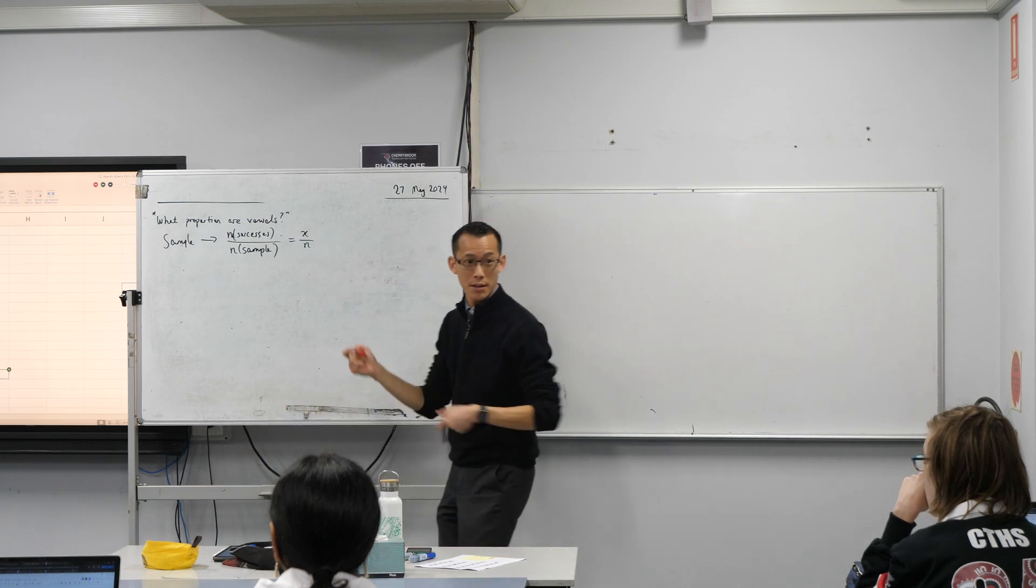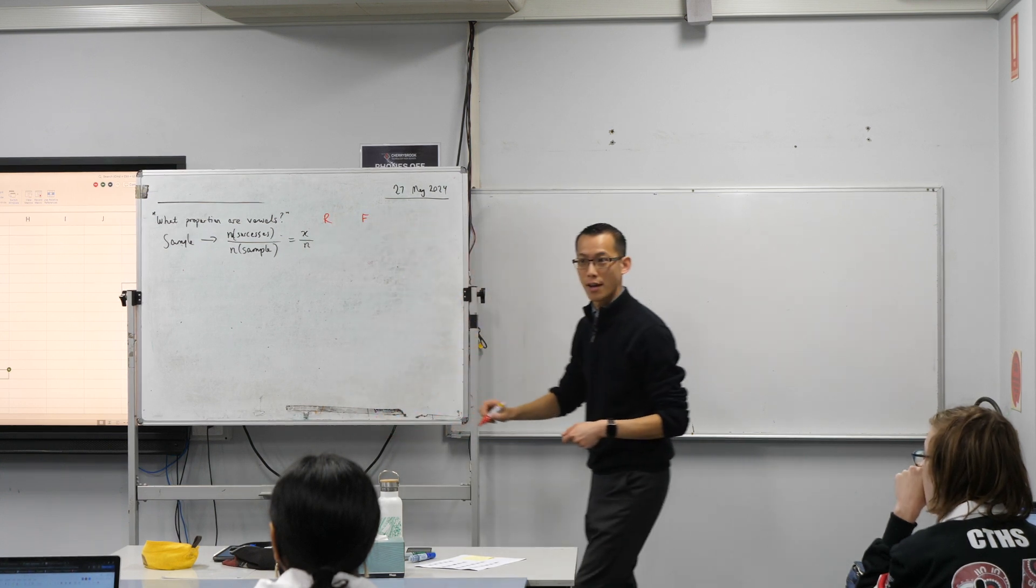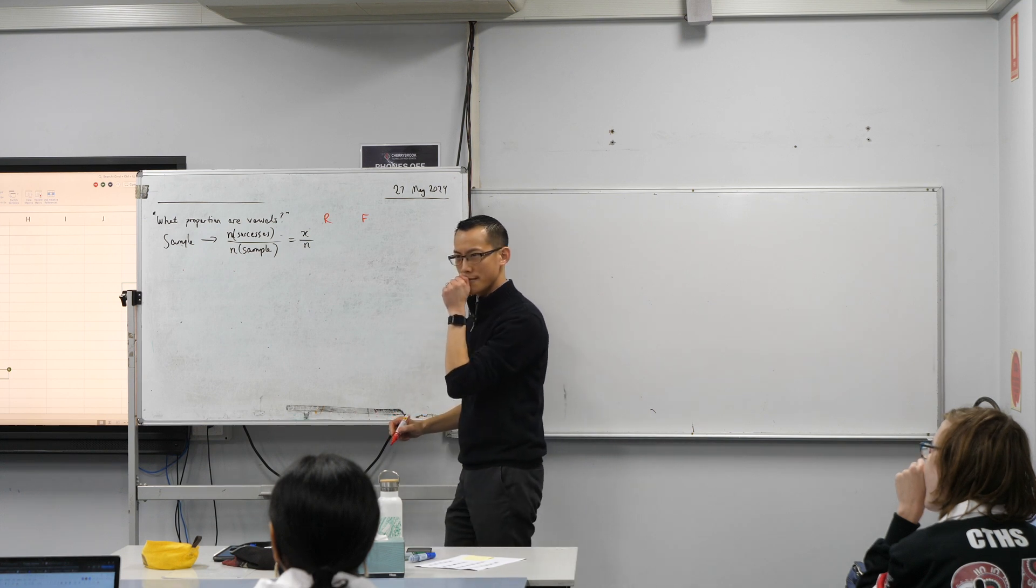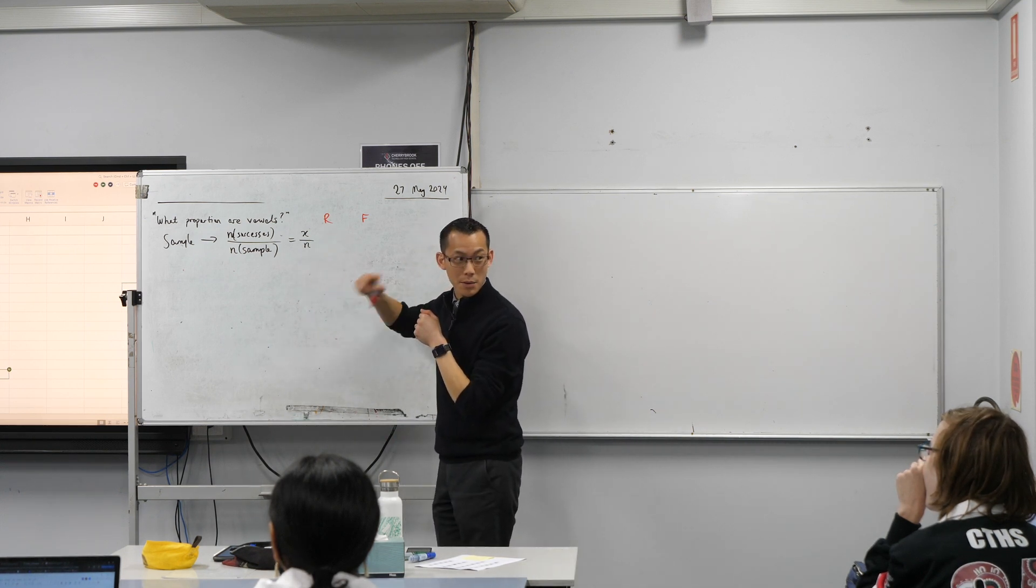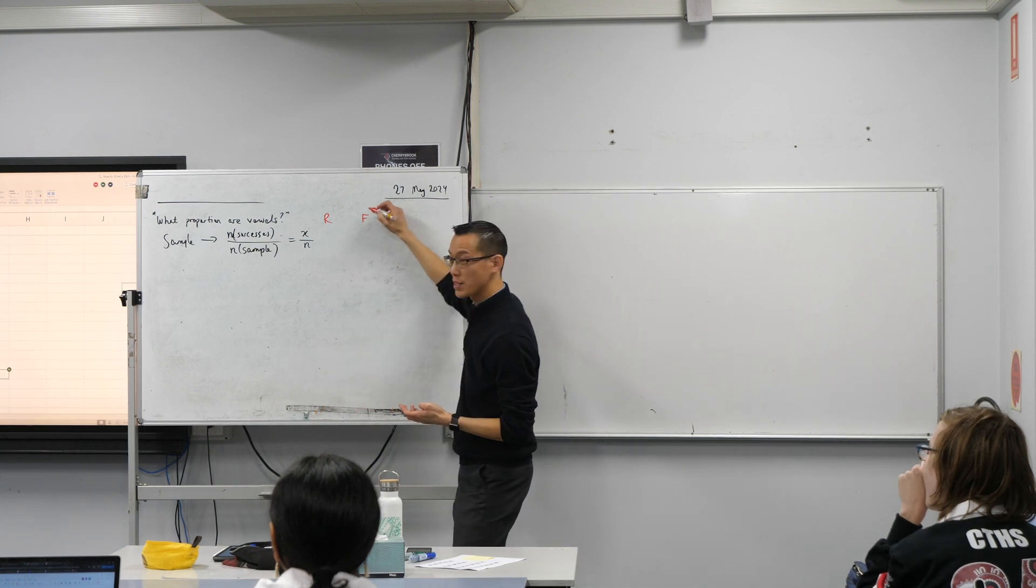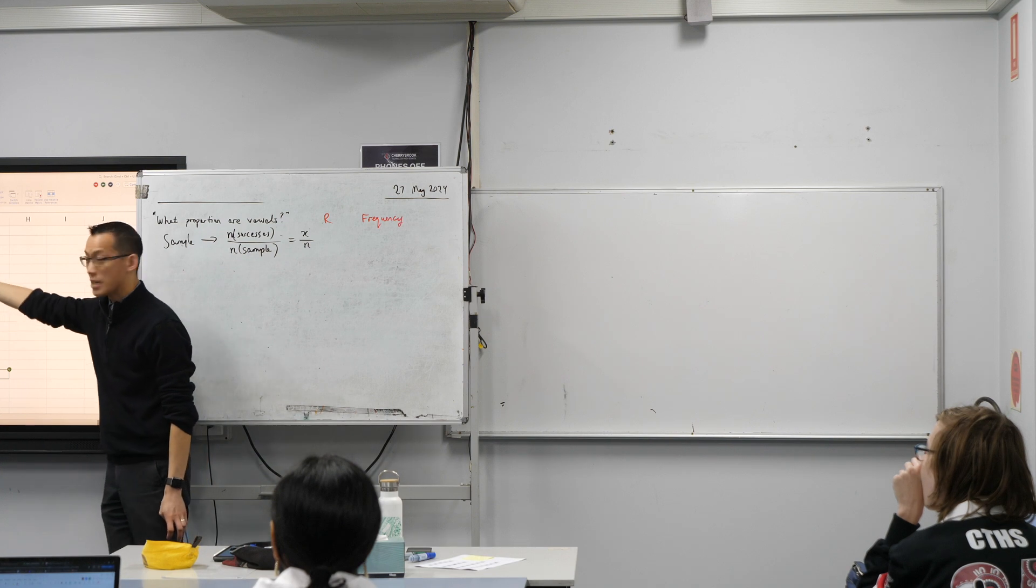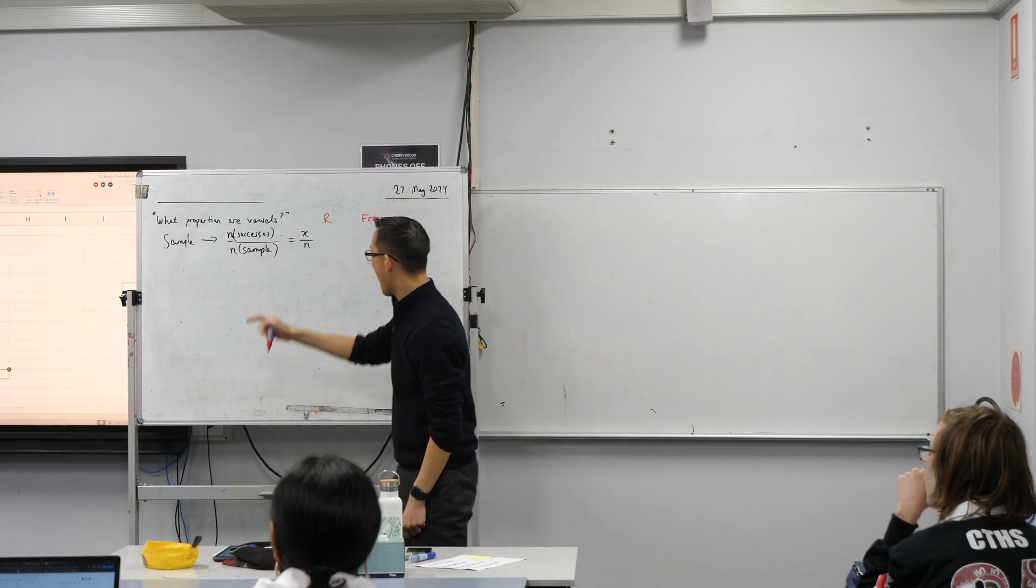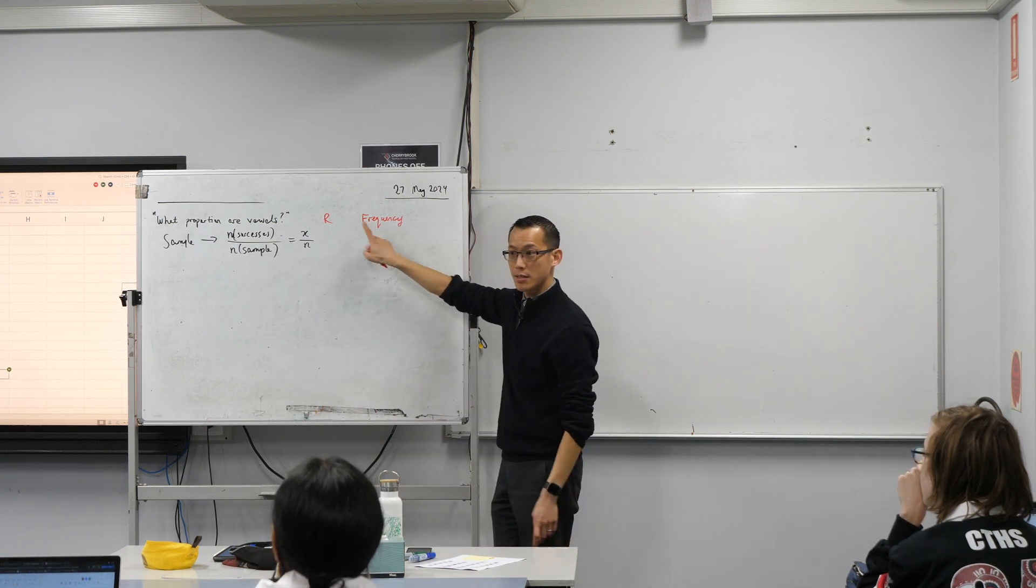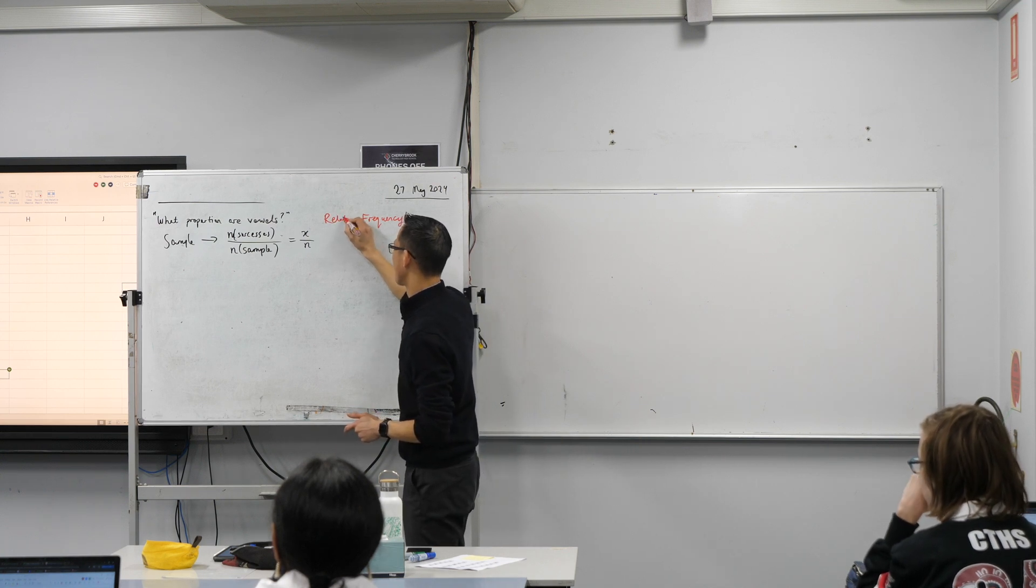Any takers? I'll give you a clue. One starts with Rf. This is back in year eight days. You're counting how many times something comes up, how frequently it comes up. So the F stands for frequency, but you don't just say the frequency is six. You say it relative to how many things you actually counted from, right? So this is not just frequency, this is the relative frequency. Yeah, we almost got there.